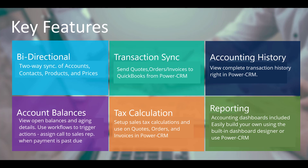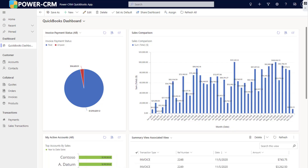Set up tax calculations — this allows you to calculate tax on quotes, orders, and invoices in PowerCRM. Full reporting capabilities on your QuickBooks data in PowerCRM. There's an accounting dashboard that comes with the system, and you can also easily build your own using the built-in dashboard designer or use Power BI.